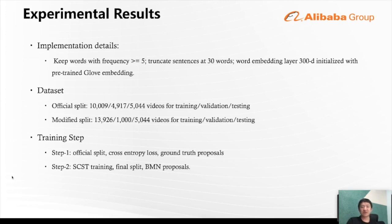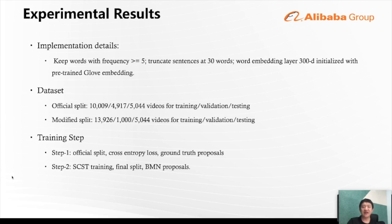For experimental settings, we keep words appearing five or more times and truncate sentences at 30 words. We initialize the 300-dimensional word embedding matrix with pre-trained GloVe embeddings. We use two different dataset splits: the official split contains about 10,000 videos for training, 4,900 for validation, and 5,000 for testing. We first train our model using the official dataset split with ground truth proposals and cross-entropy loss, then continue training using the modified split with SCST and sampled top-100 proposals.